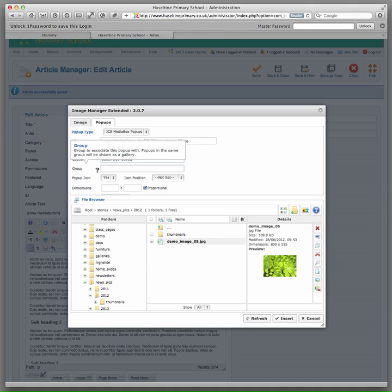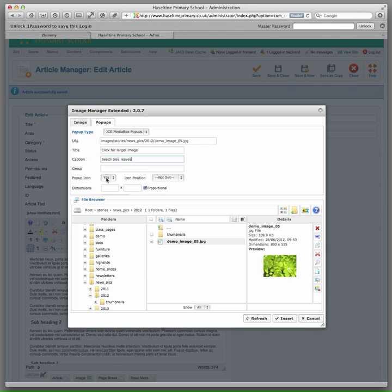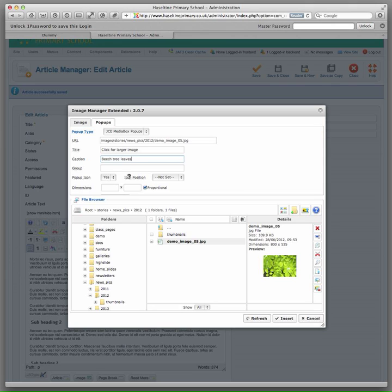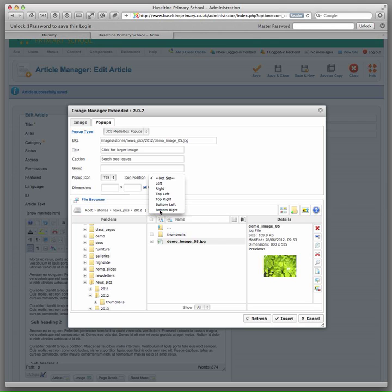Don't worry about the group fields. The pop-up icon is a little magnifying glass that indicates there is a larger version available. And we can set this. I usually set the position to bottom right.